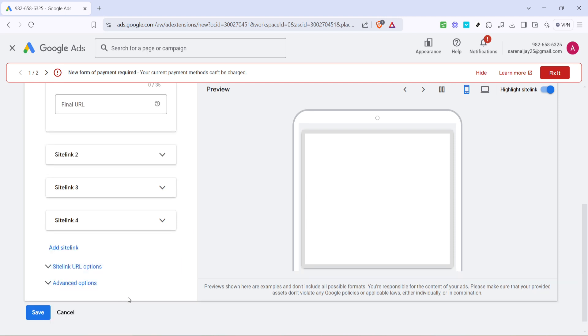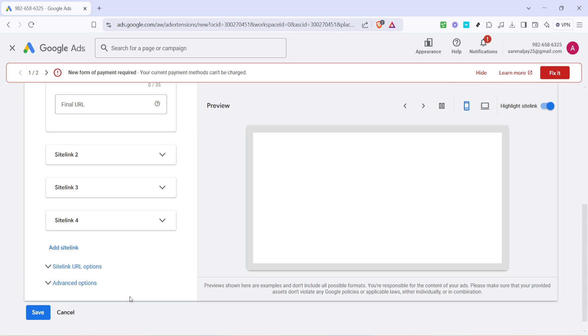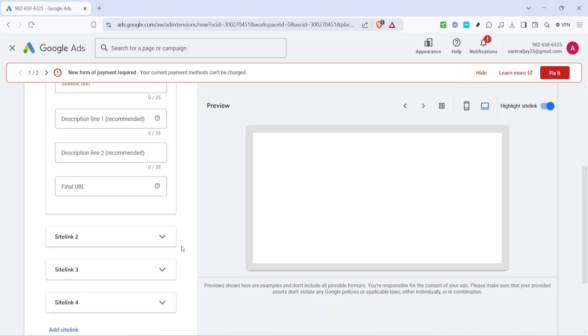Finally, once you've filled out all necessary fields, be sure to click on the highlighted button to save your new site link. By doing this, you're ensuring the link is correctly added to your ad campaign.